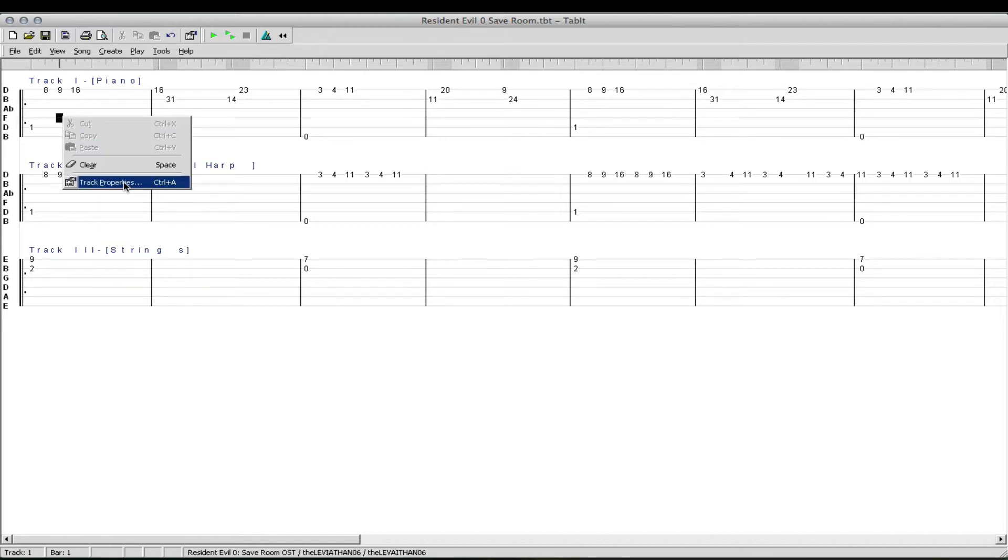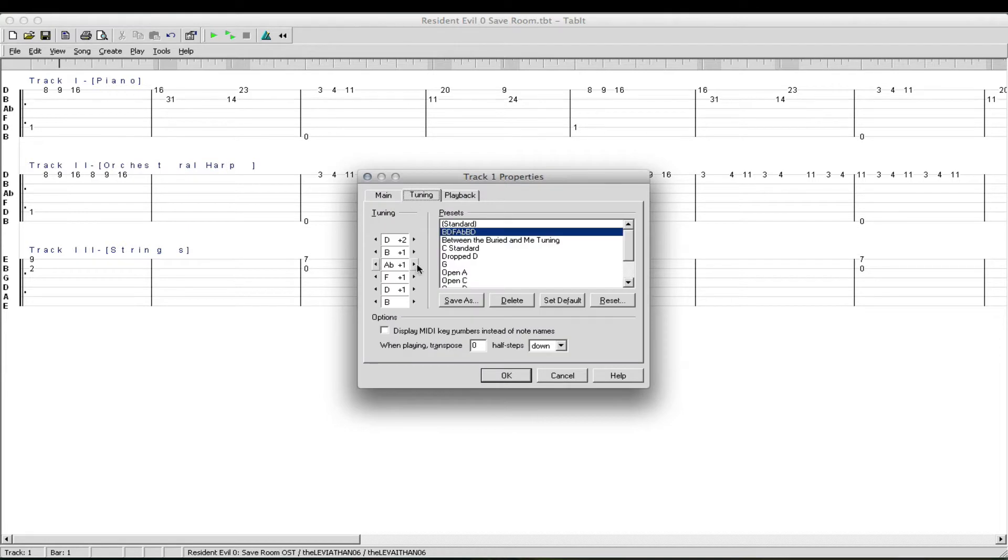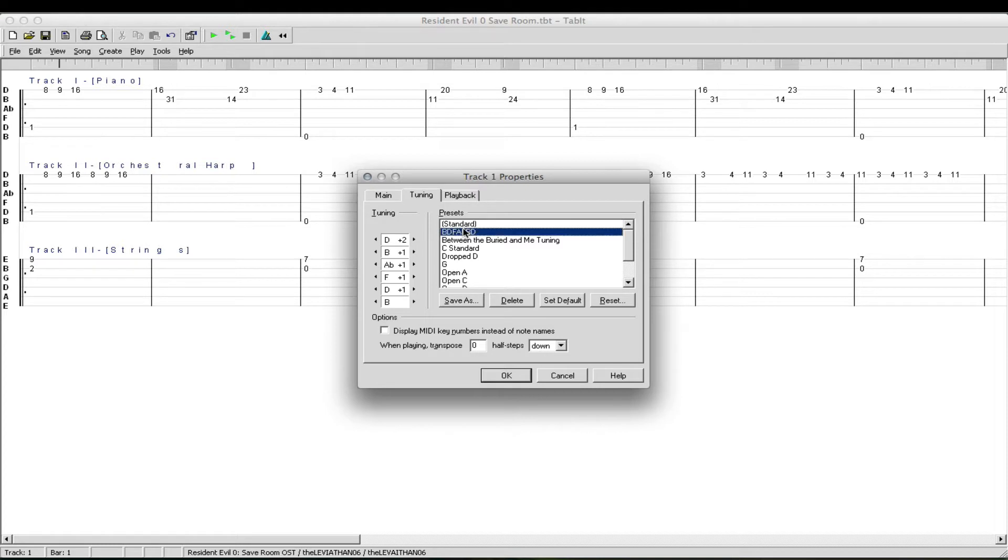Let me go to my track properties to show you. Normally standard tuning, it would be, so the high E would be tuned down to D.